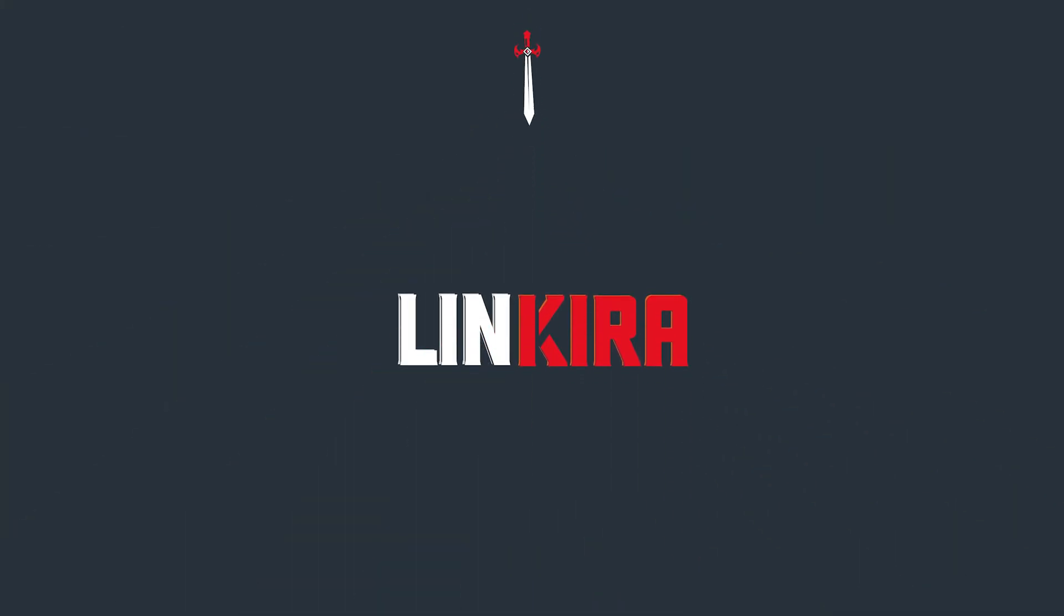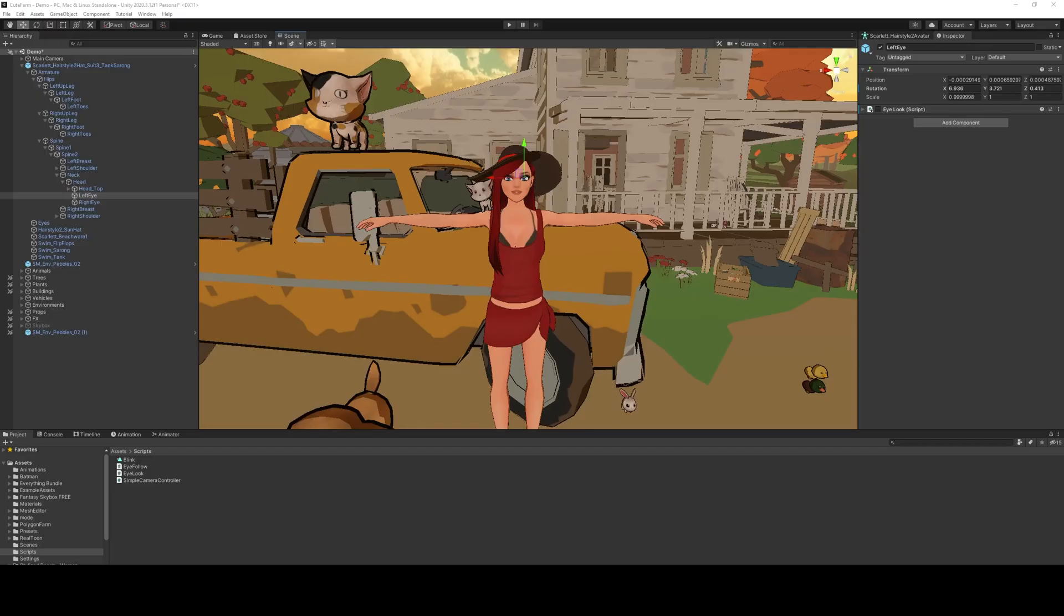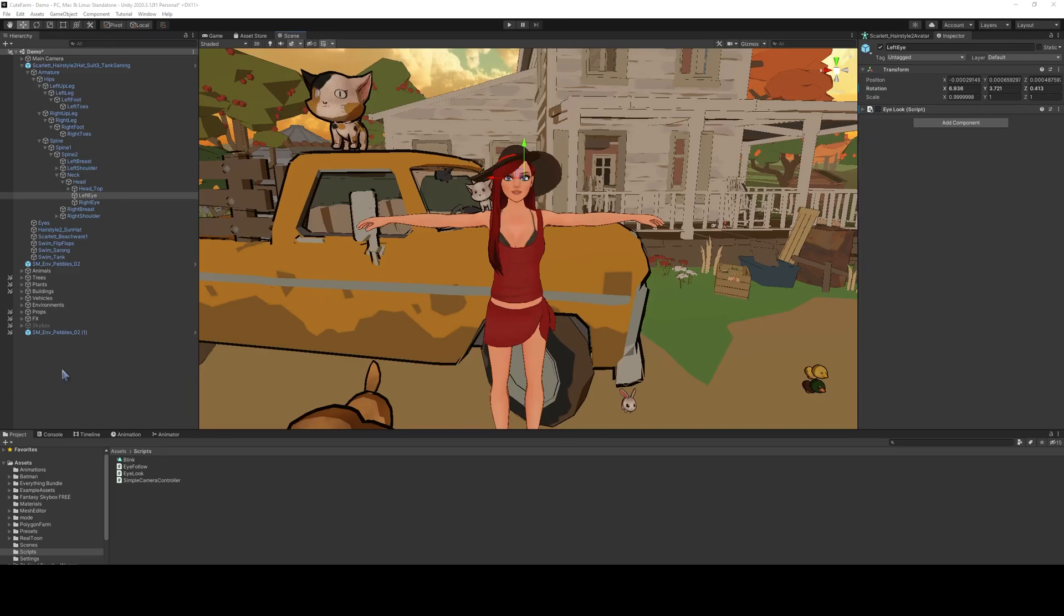Hey everyone, this is MajorBatman here with another tutorial on how to breathe life into your characters. Today I'm going to show you an easy way to make eyes track a particular target, which adds a little bit extra awareness of your characters that they might not otherwise have.